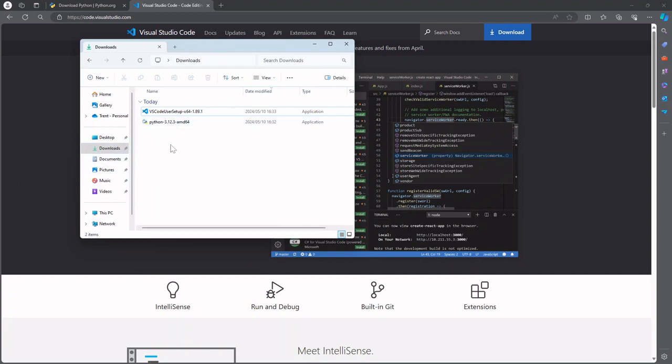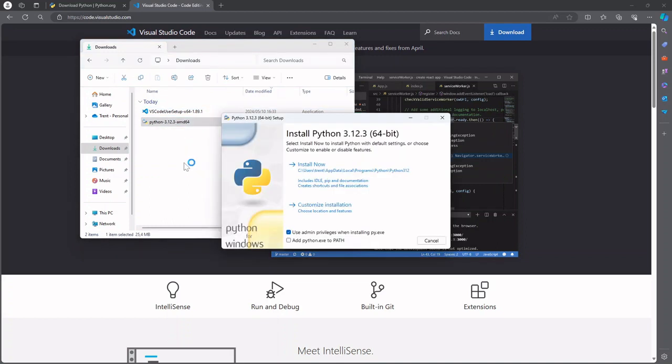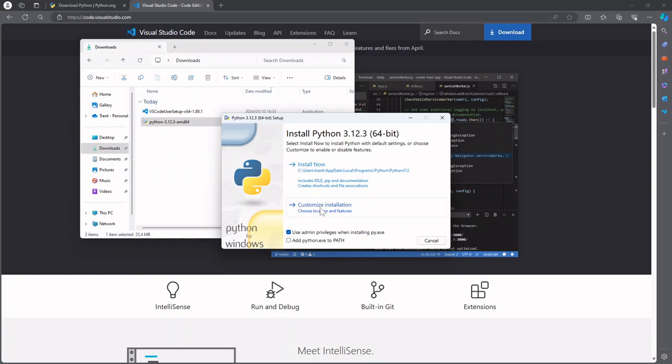So you're gonna want to go to wherever you saved the installer and the first thing we're gonna install is Python so you can go ahead and double click the installer for that. So we should be greeted with a setup wizard and I'm gonna go and select custom installation. If you're not too worried about customizing the install you can go ahead and just go to install now that will make things a bit easier.